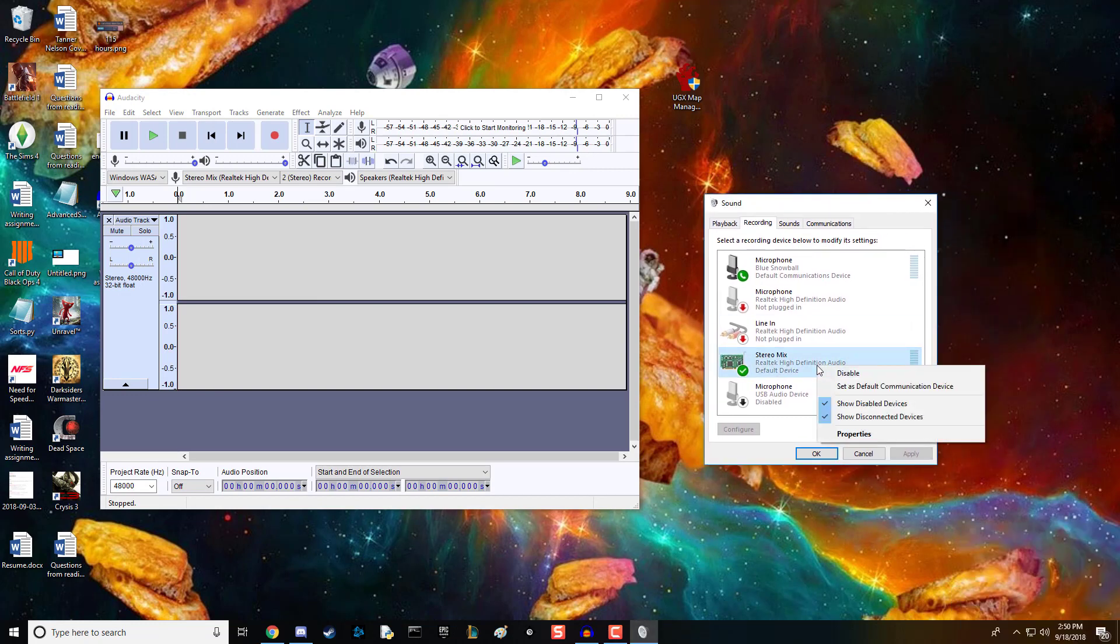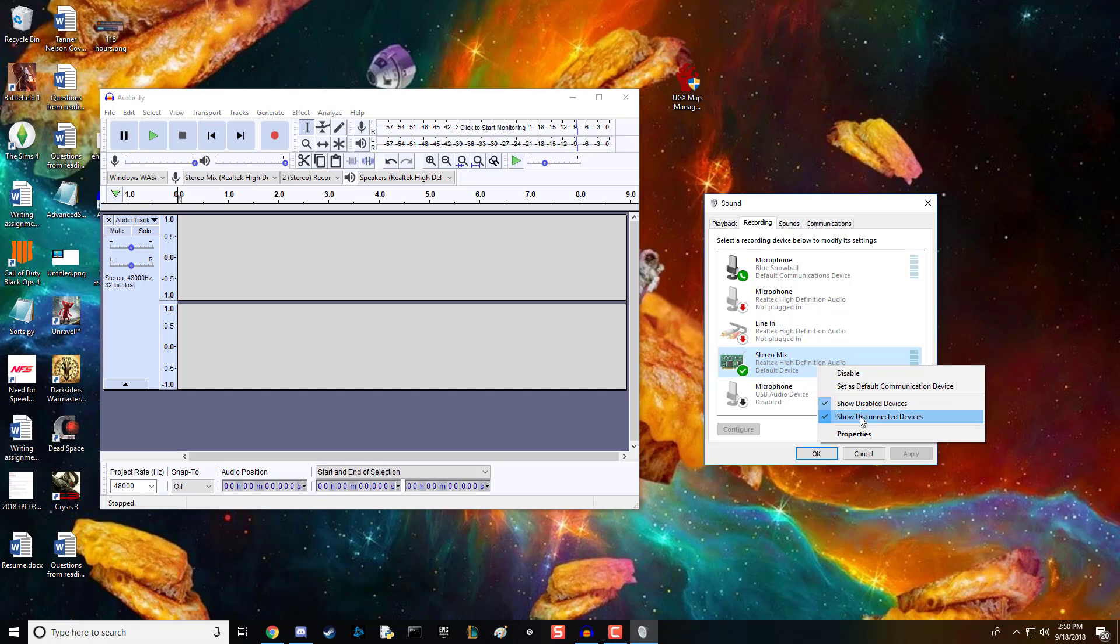Make sure that stereo mix is enabled. If you can't see it, enable these two options and it should pop up.